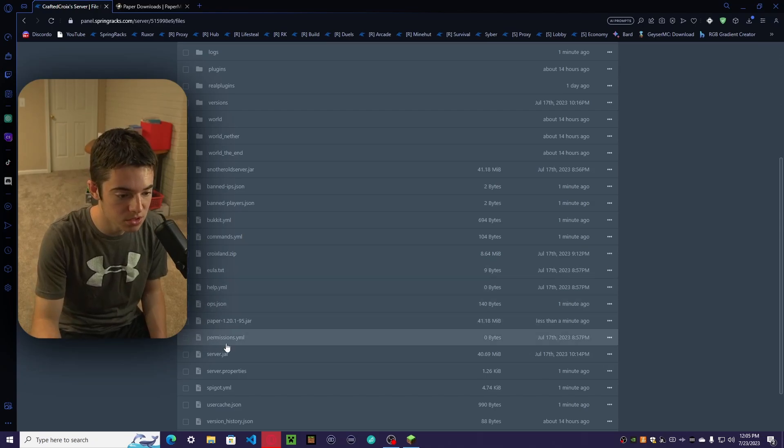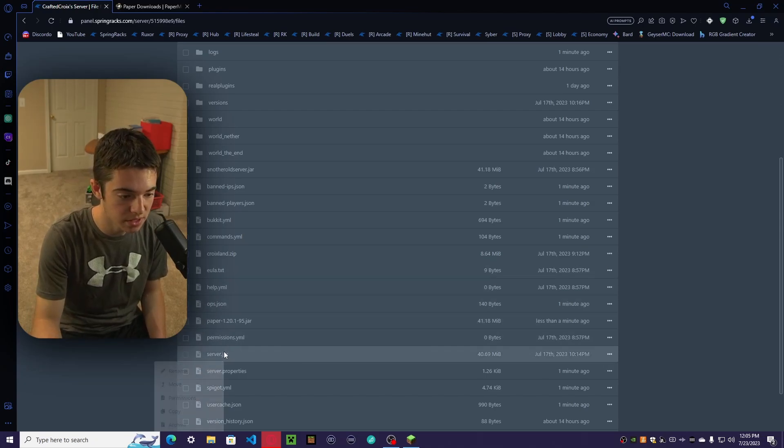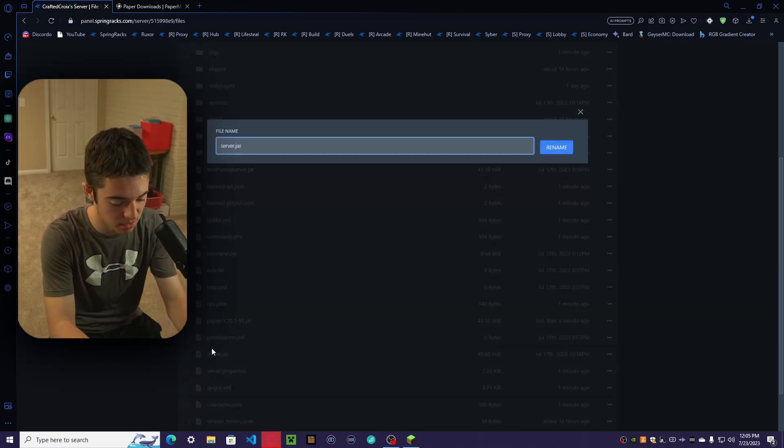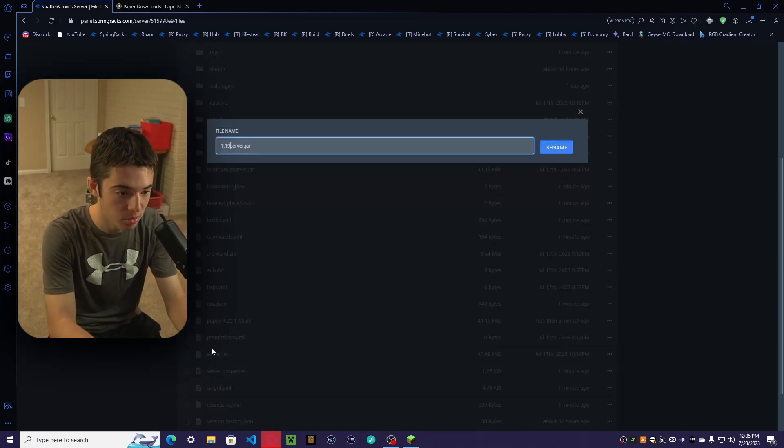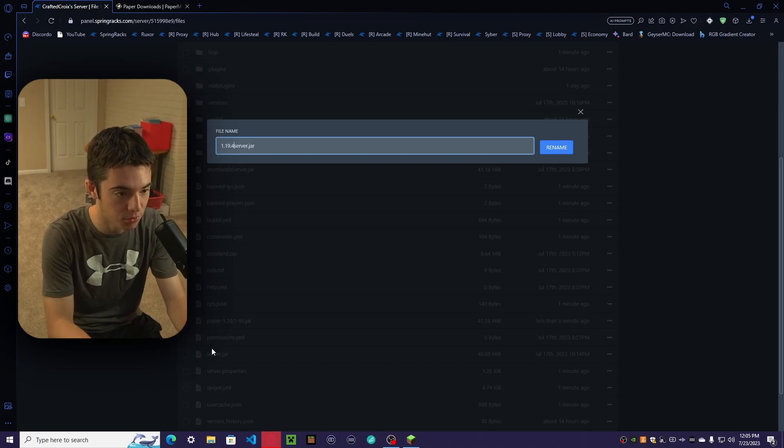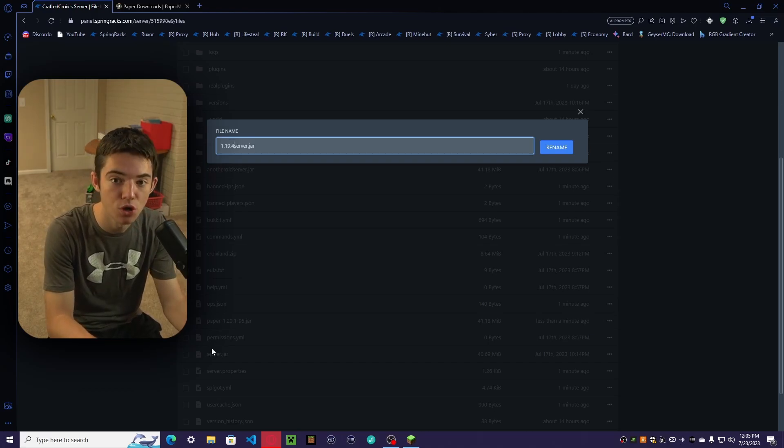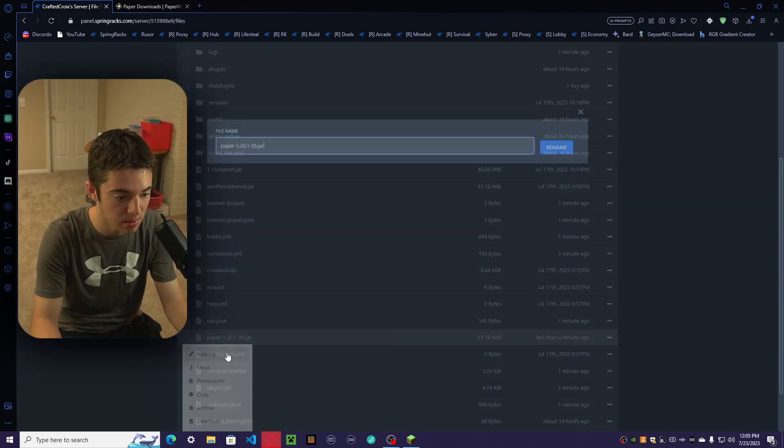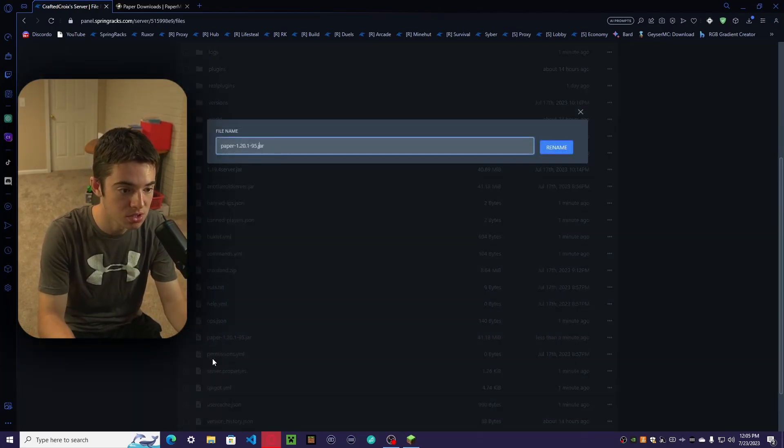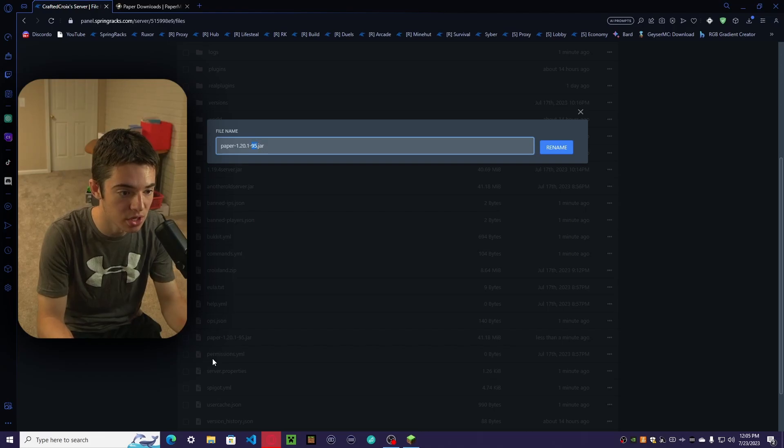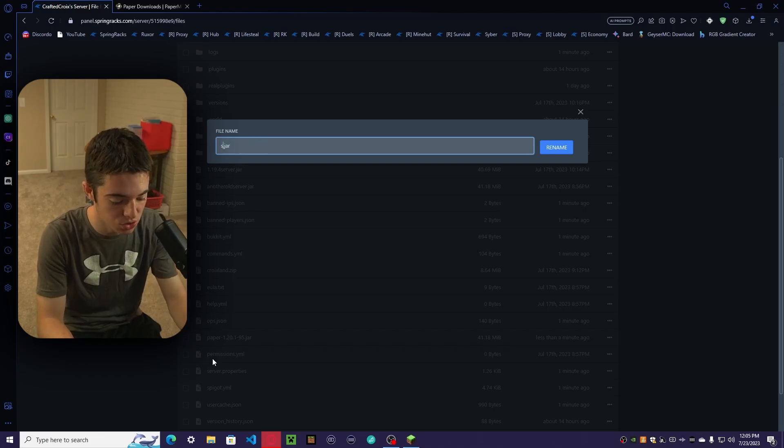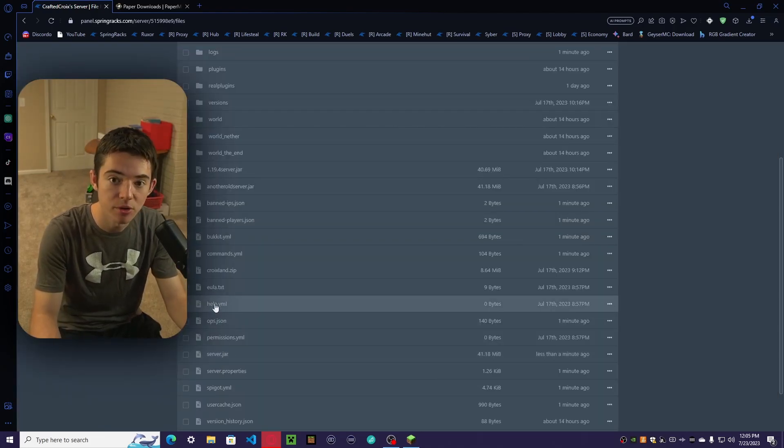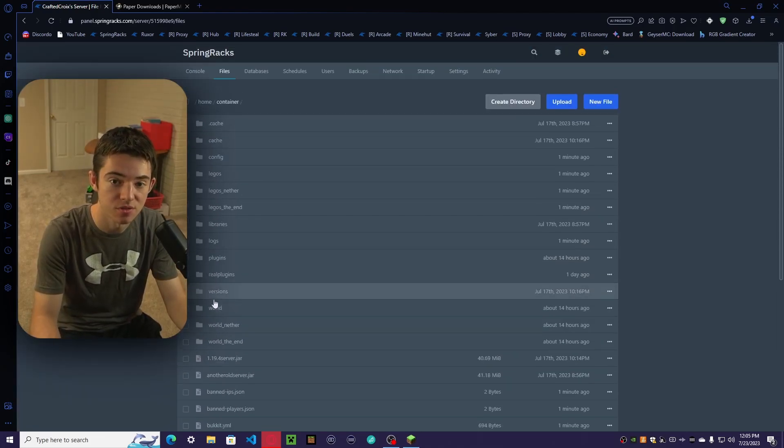what we want to do is rename our old server jar or delete it. I recommend putting 1.19.4 so that way you know what server jar it is. Then we want to rename our new server jar that we just uploaded to server.jar. Now we just want to restart our server.